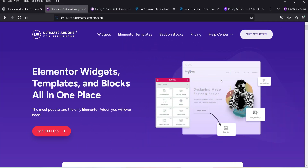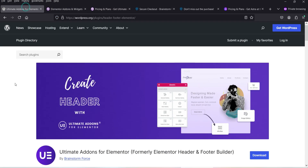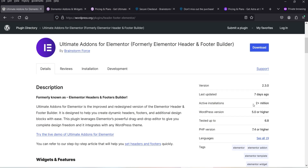Hello and welcome to Quick Tips, the Elementor video series. In this video I'll show you how you can install and use Ultimate Add-ons for Elementor plugin. This plugin has a free as well as a premium version, and the free version has been installed on more than 2 million plus WordPress websites.